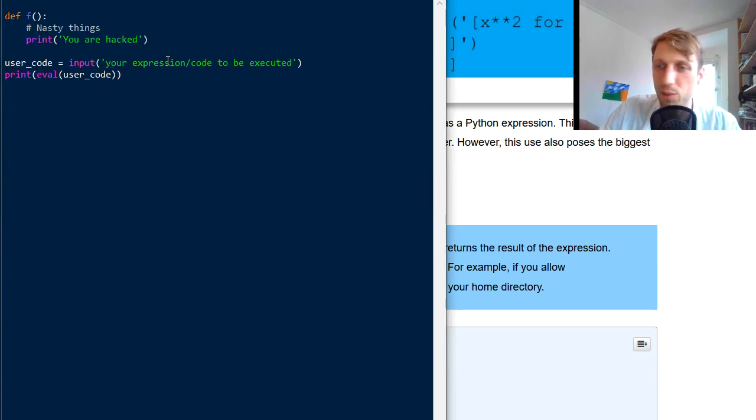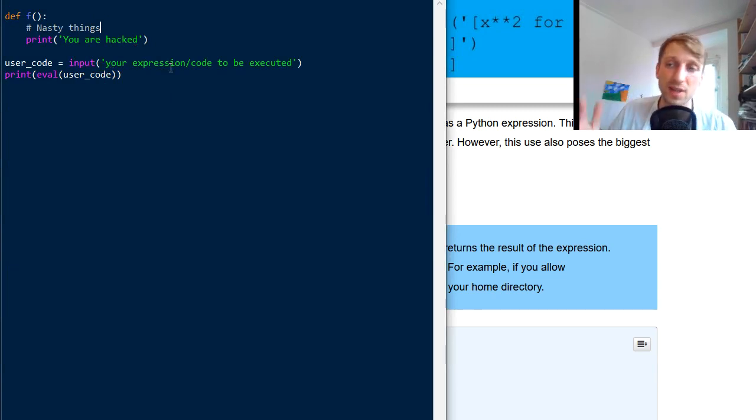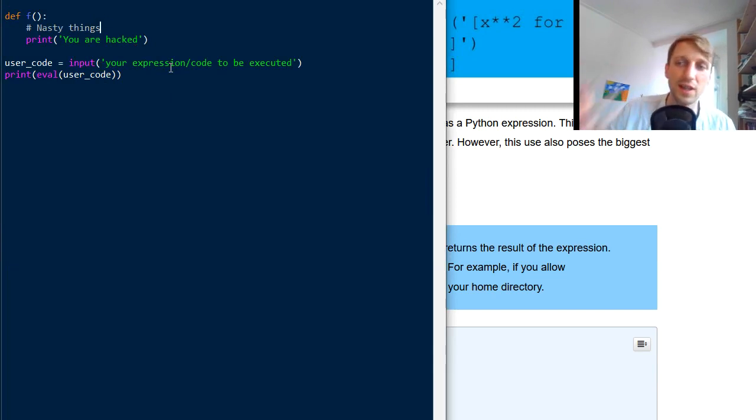So now this function can do anything. Yeah. So it can even like import stuff. It can change your whole computer. It can create some files. It can run some background processes. Trojan horses and everything. Okay.